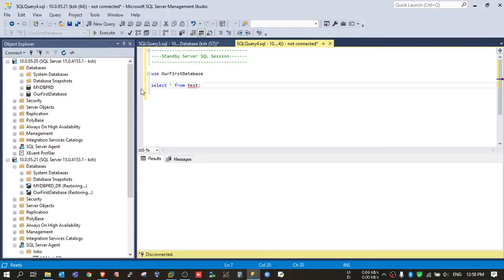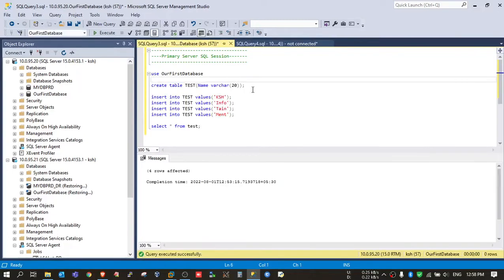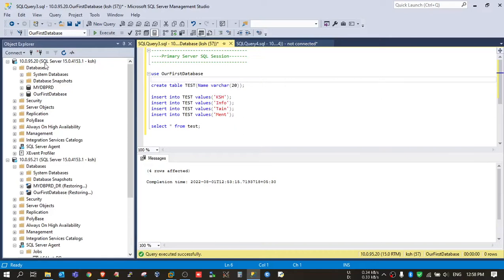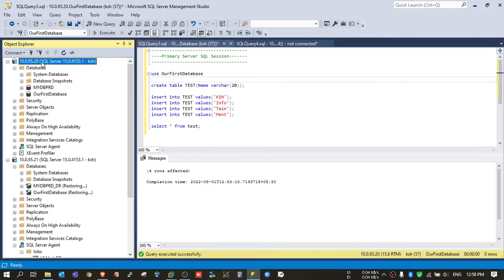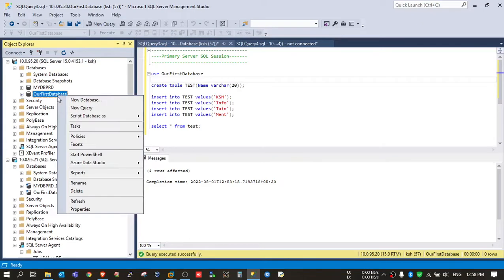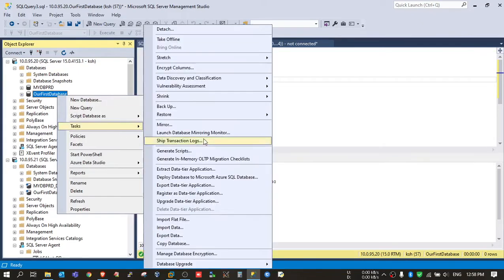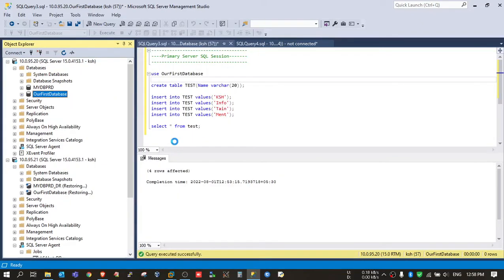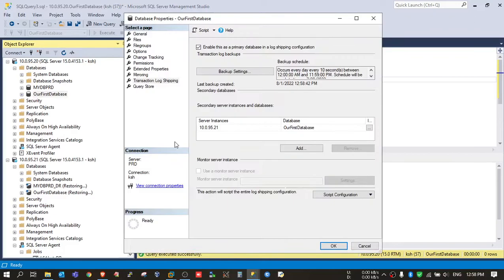So first we need to convert. We need to go to the primary server, select the database, right-click on it, go to tasks, go to ship transaction logs. Here you need to modify the standby database settings.